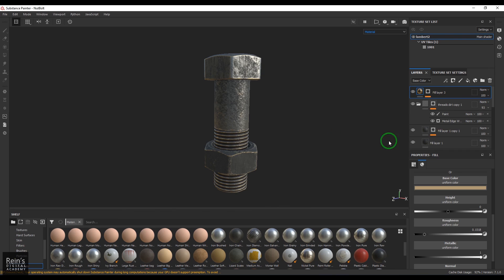So this is the whole breakdown, and it's quite simple. Export the textures and render your result. It's very easy to create this kind of organic textures in Substance Painter.